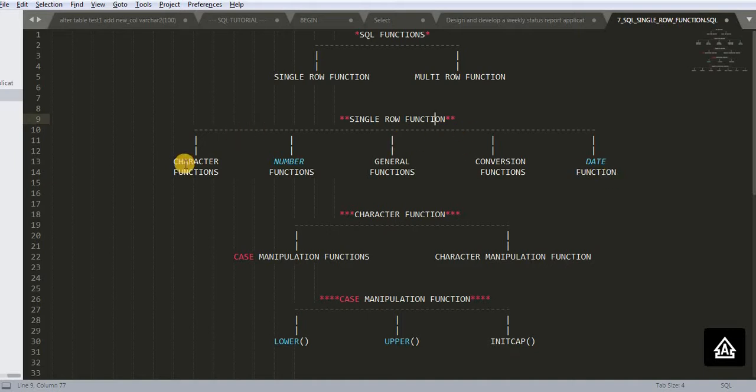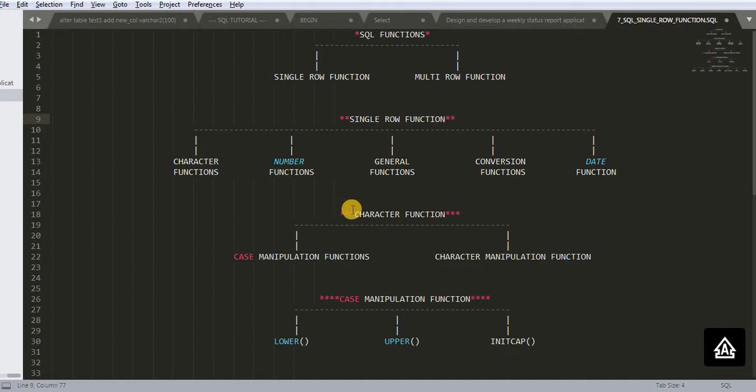We will learn about all these things in our next tutorials. So let's see what are the types of character function. Character function is having two types: case manipulation function and character manipulation function.